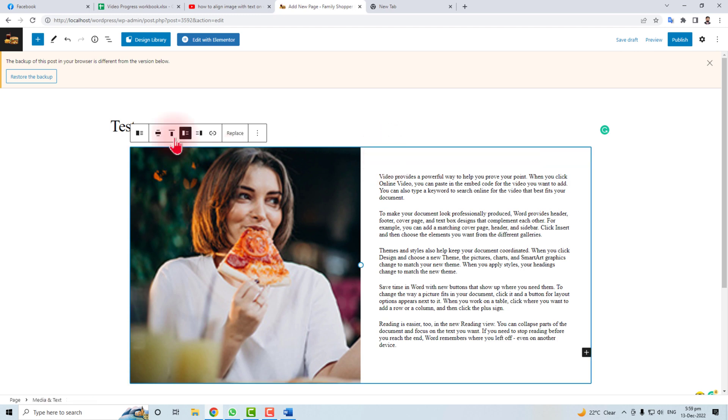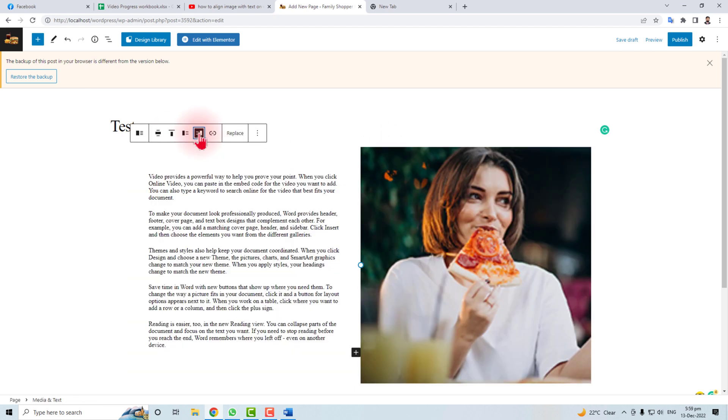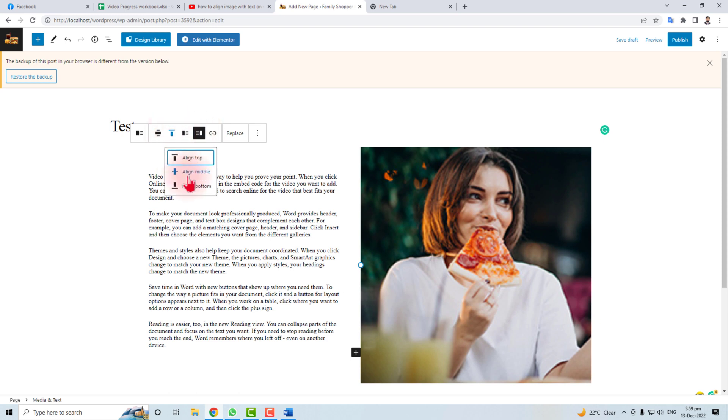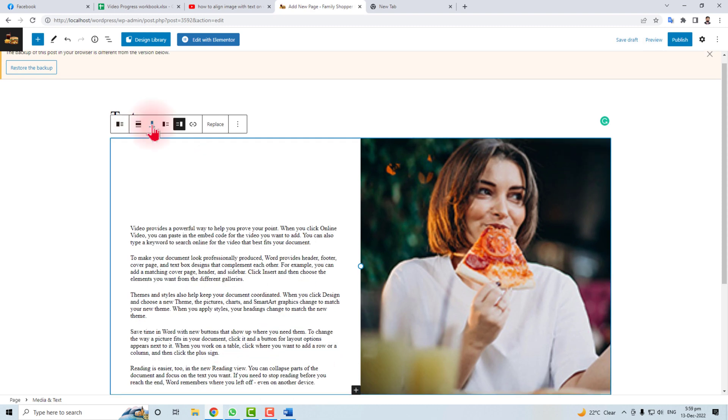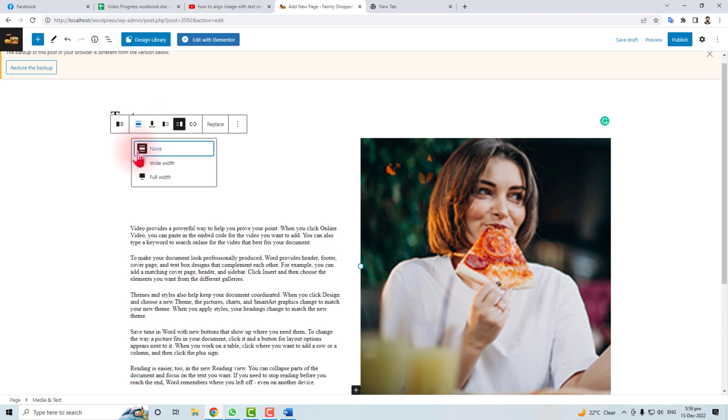For bottom align, the text will be bottom aligned with the image. And you can align width - full width or wide.